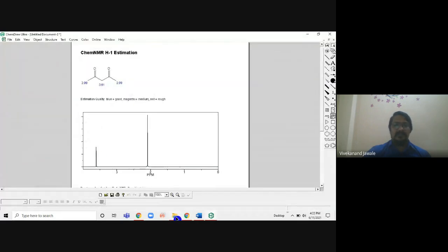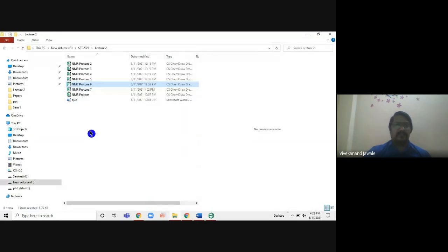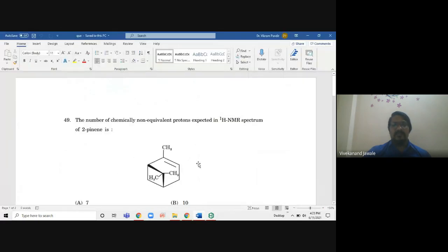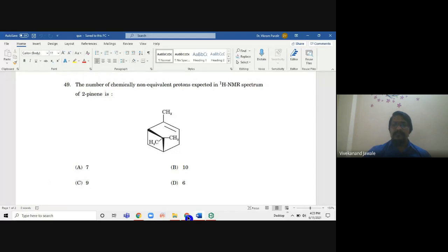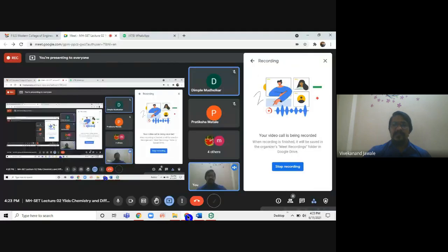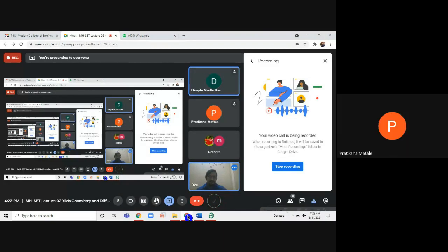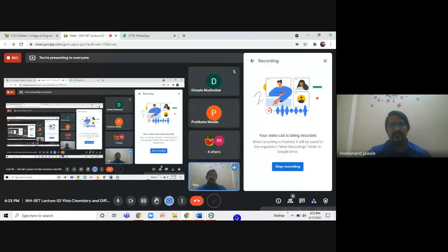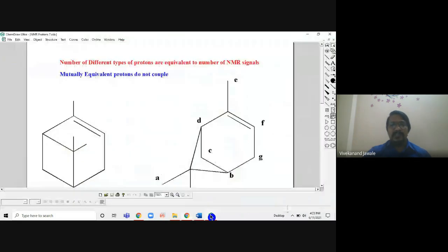Now the next and very important question: we have seen all these structures — do you understand all these things? I will make a PDF of all of these and share it with you.